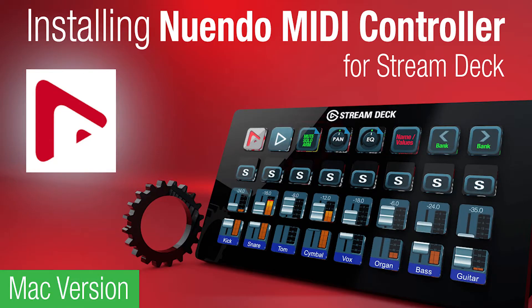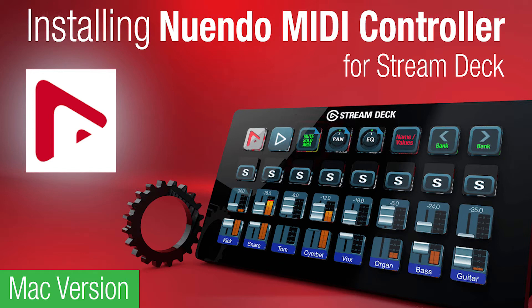Hey everyone, Todd from Sideshow FX once again, and in this video we're going to go through the installation procedure of our Nuendo MIDI controller for Stream Deck Pack.